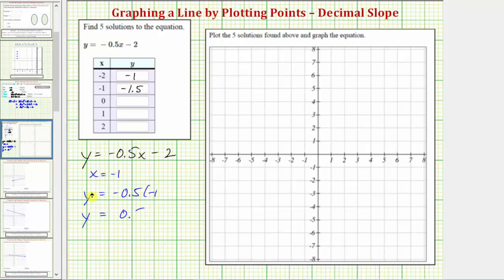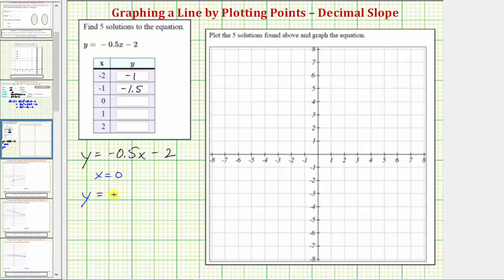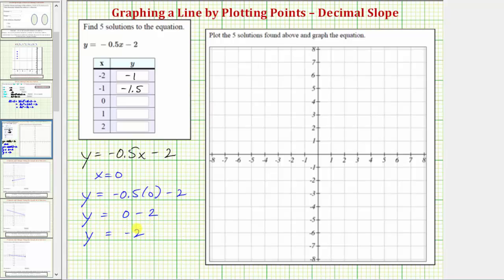Next we have x equals zero, so we'll substitute zero for x to find the corresponding y. y is equal to negative 0.5 times zero minus two. Negative 0.5 times zero is zero, so y equals zero minus two, and y equals negative two when x equals zero.